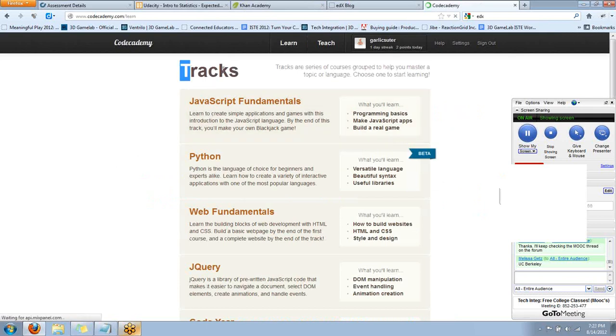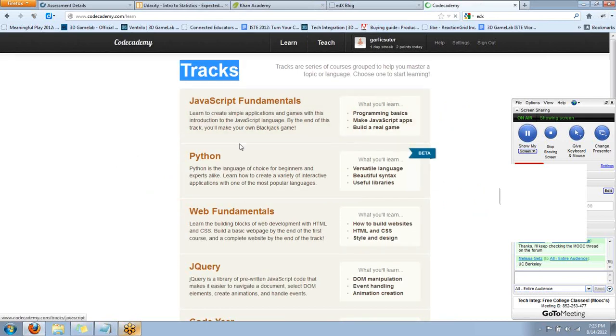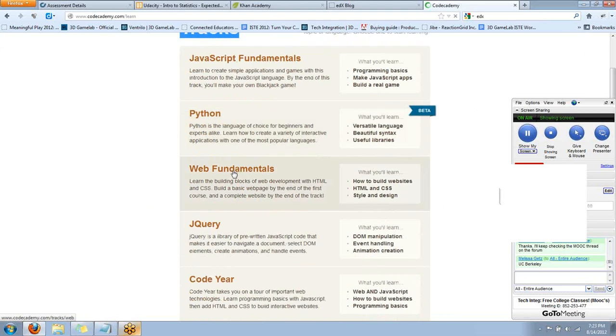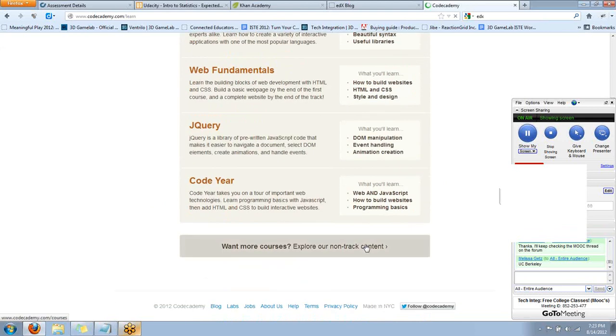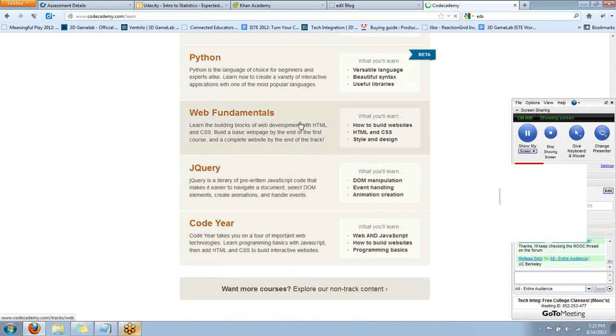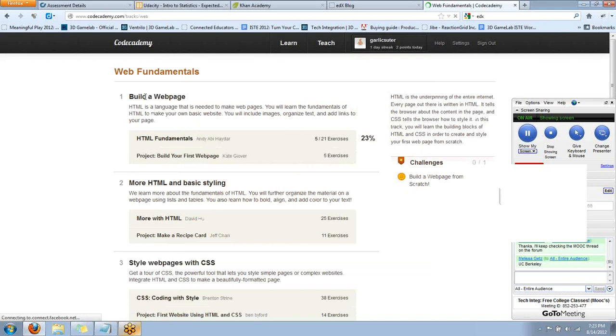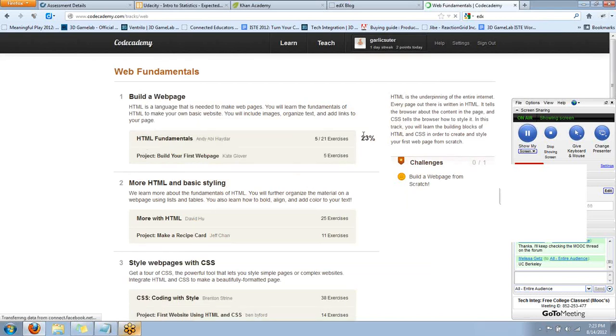Um, there's these different tracks, which, uh, you could think of it as a course, so to speak. Um, they also have non-tracked content, which is kind of, you know, a hodgepodge of different programming, uh, instructions. But let's say you want to learn web fundamentals. When I go in here, it will show my progress so far. I am in step one HTML fundamentals. I'm 23% of the way there.